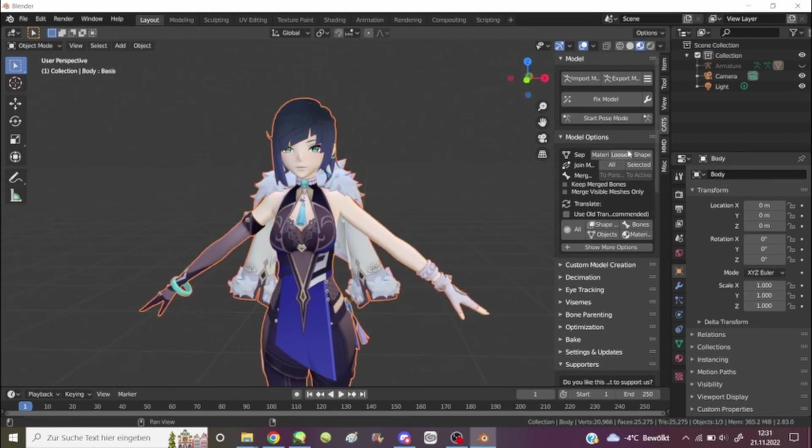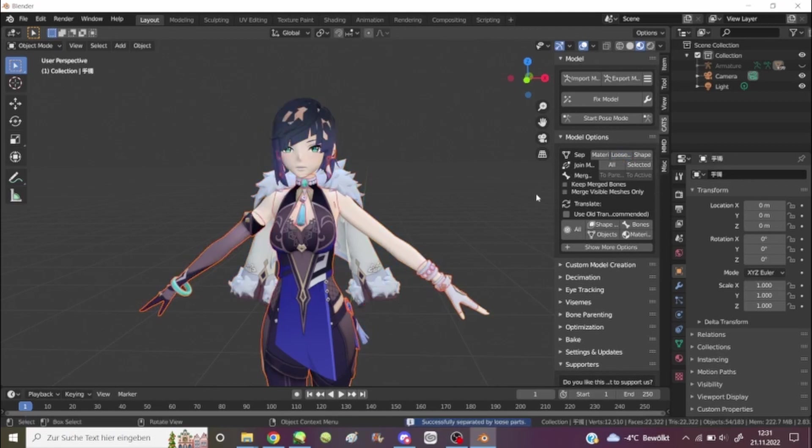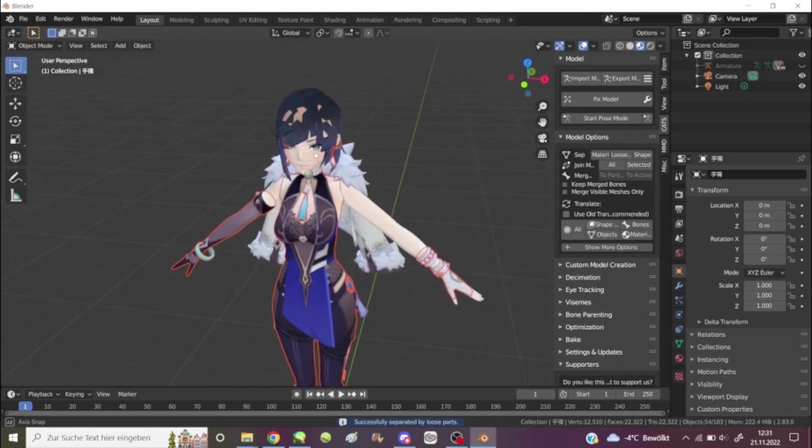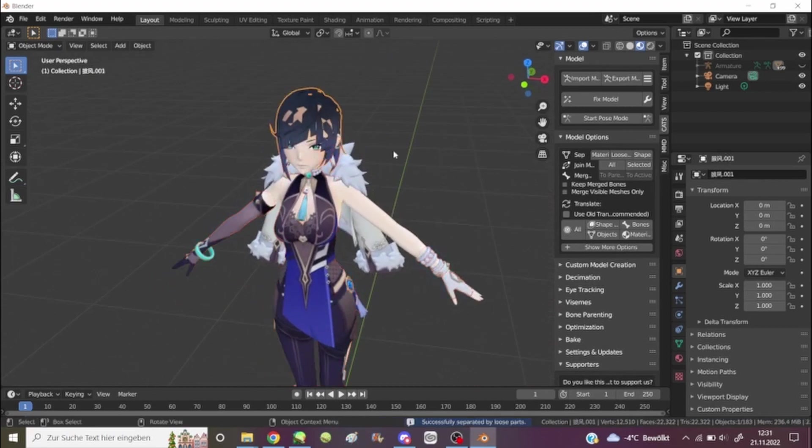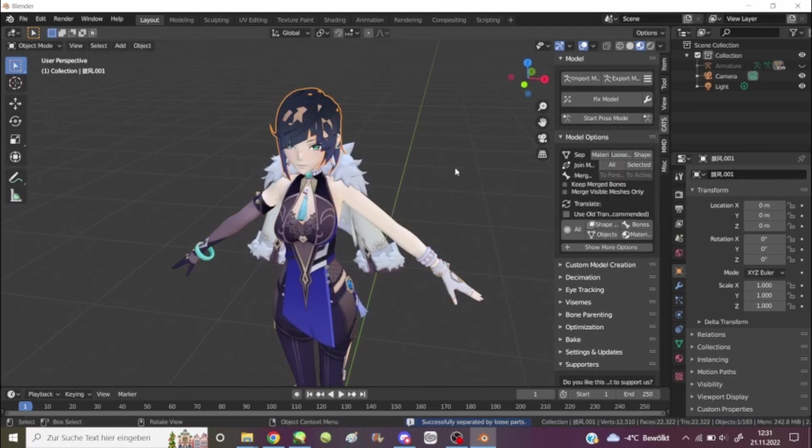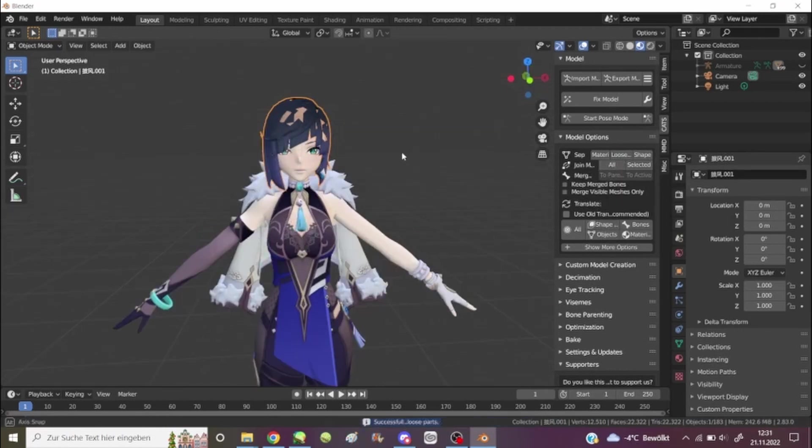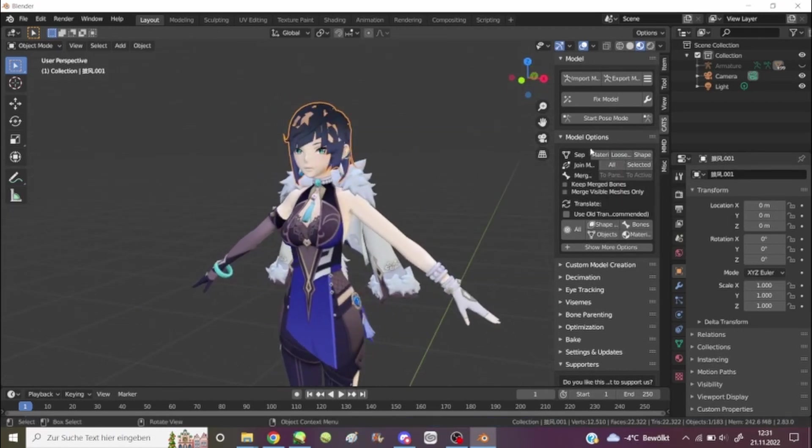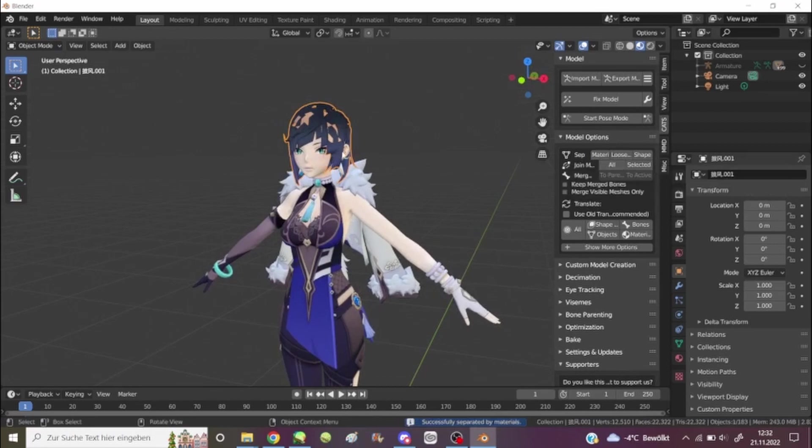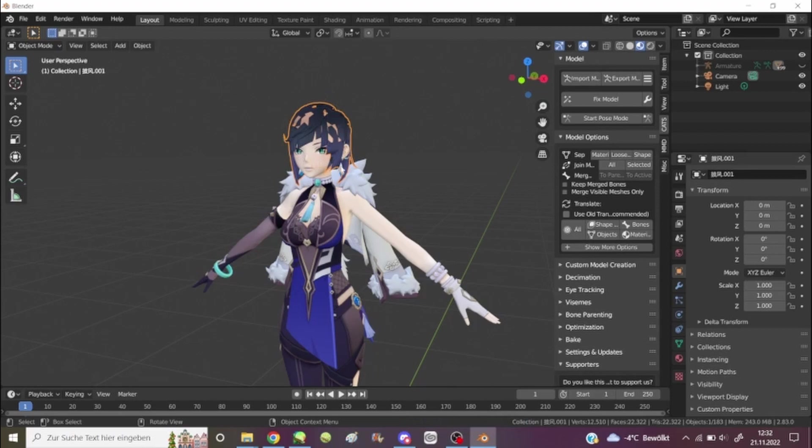Yeah, it does not look good. Some of the textures are definitely missing. It's better to do separate by material and then by loose parts, so something like this doesn't happen. Because you want to make sure that you get everything.